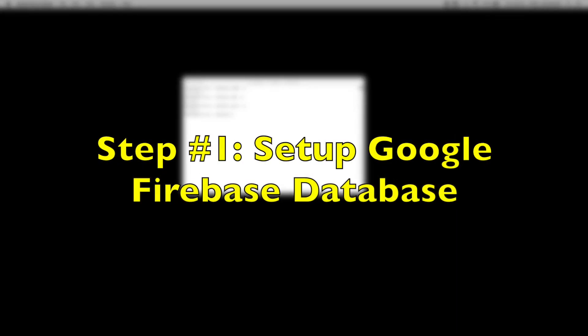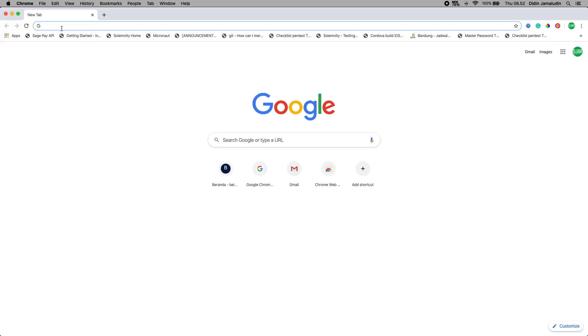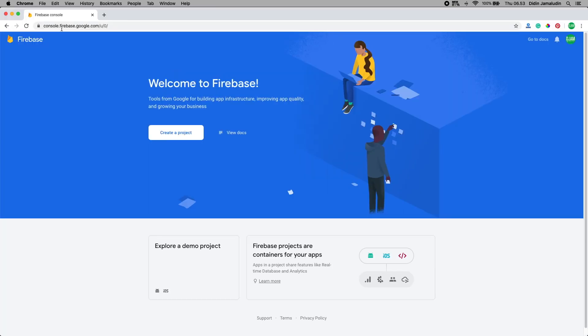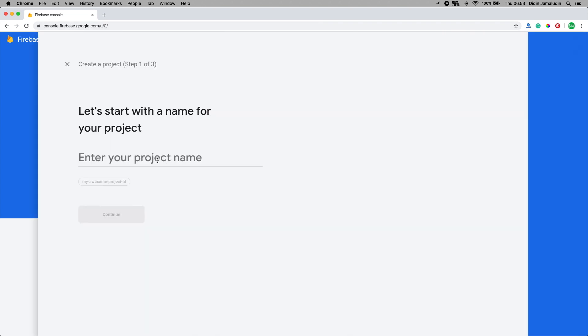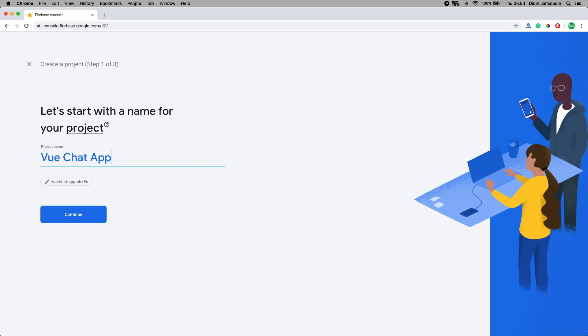Step number one: set up Google Firebase database. Next we will set up or create a new Google Firebase project that can use the real-time database. Just open your browser then go to Google Firebase console and you will be taken to this page if you are already logged in using your Gmail account. On this page, click the create a project button to create a Google Firebase project. Then it will be redirected to this page after filling the project's name text field, which our project's name is vue-chat-app.